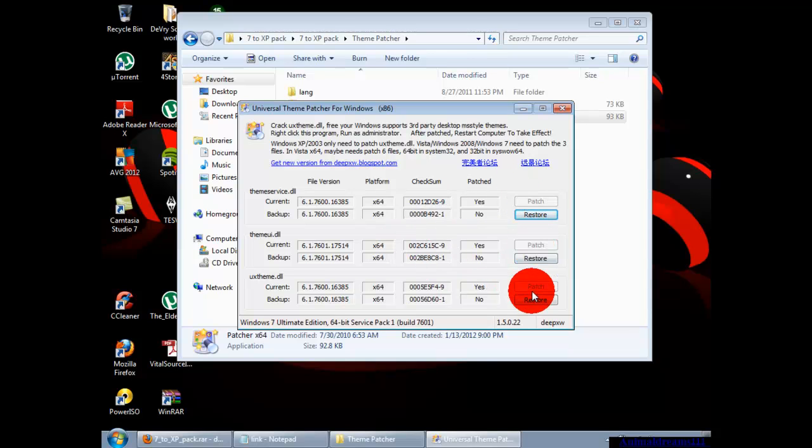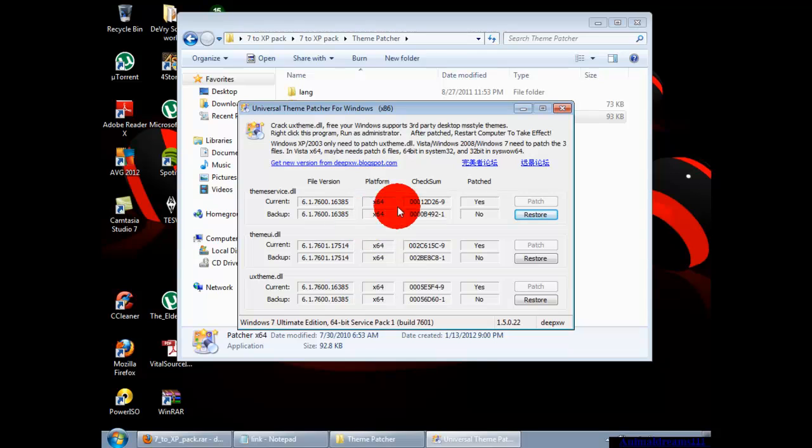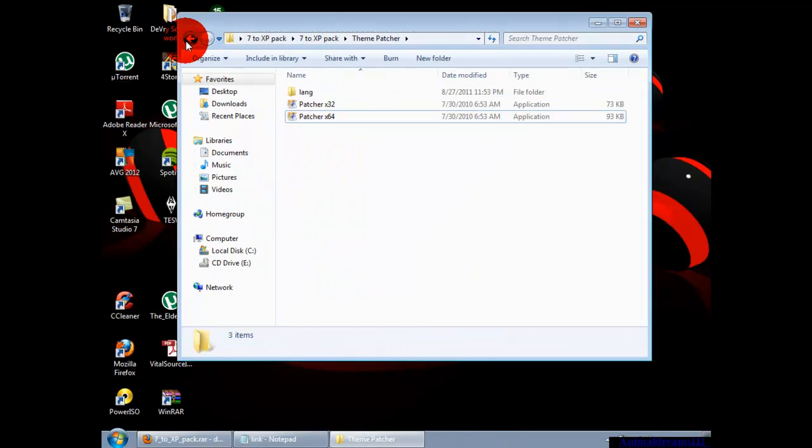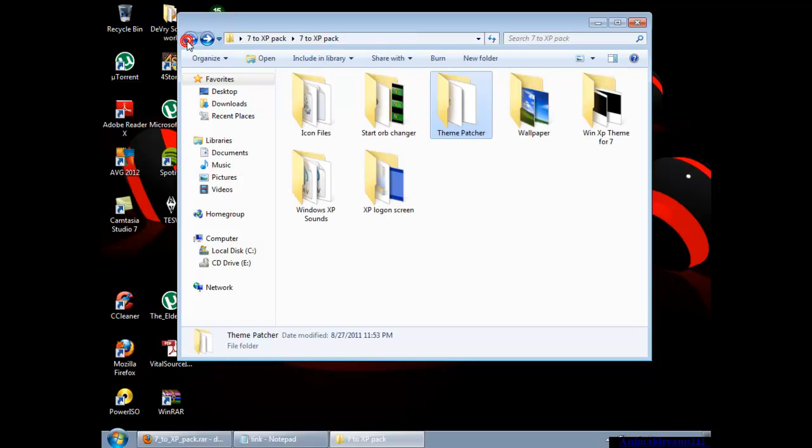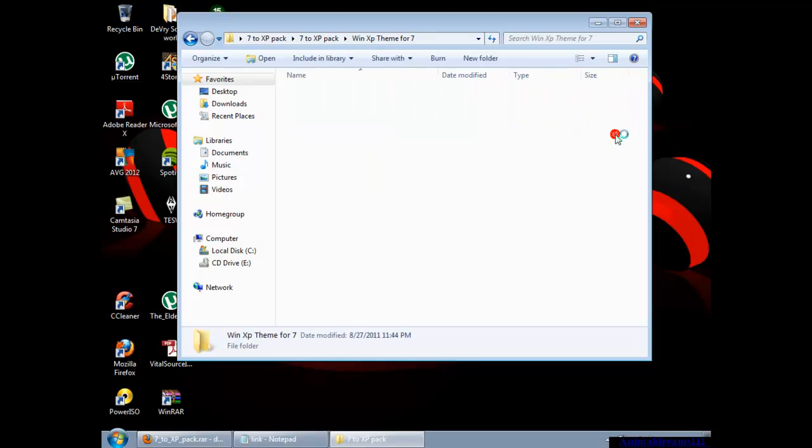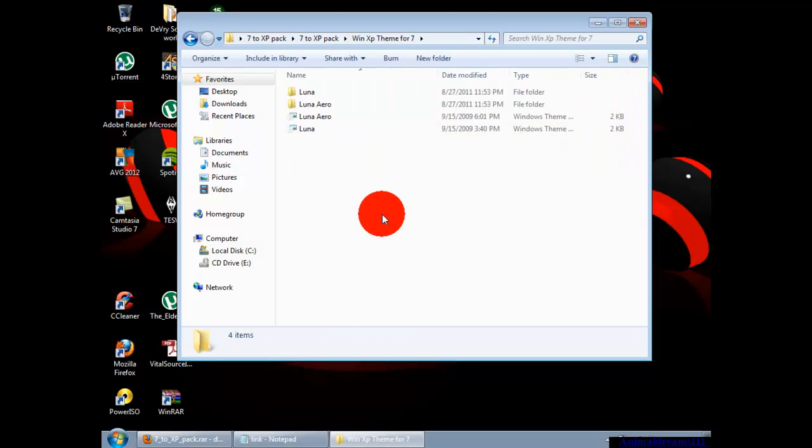After that, it's going to ask you to restart your computer. Once you have your computer restarted, you're going to go into the Windows XP theme for Seven.